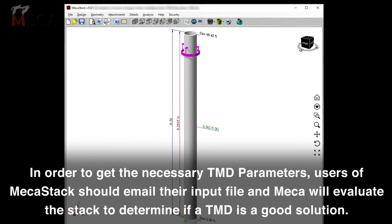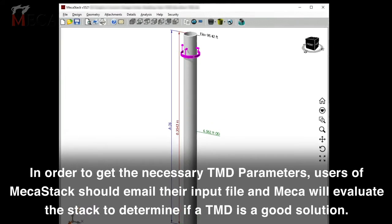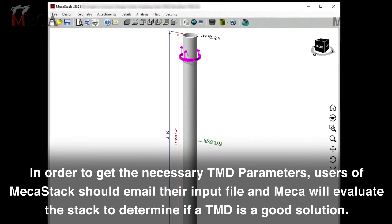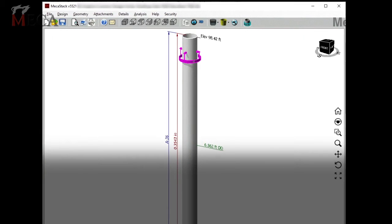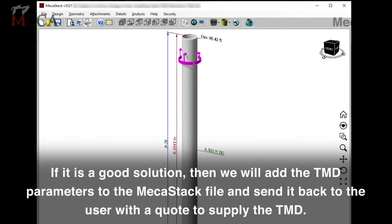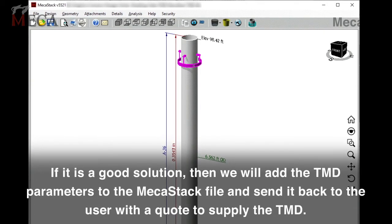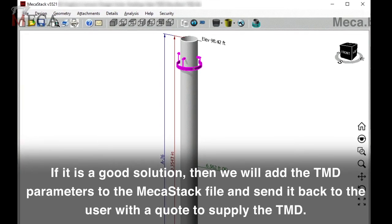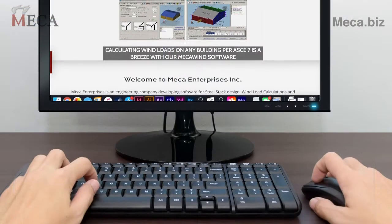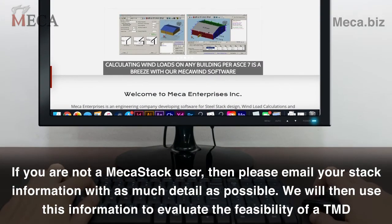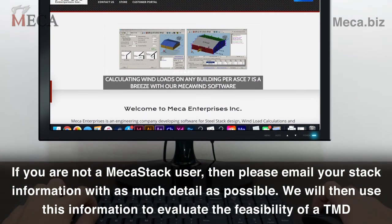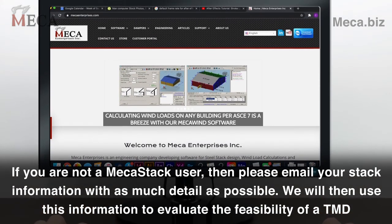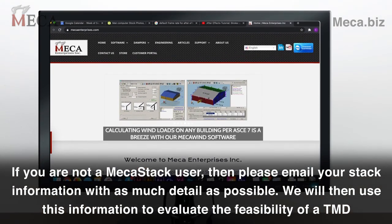In order to get the necessary TMD parameters, users of MECA stack should email their input file and MECA will evaluate the stack to determine if a TMD is a good solution. If it is a good solution, we will add the TMD parameters to the MECA stack file and send it back to the user with a quote to supply the TMD. If you are not a MECA stack user, please email your stack information with as much detail as possible, and we will use this information to evaluate the feasibility of the TMD.